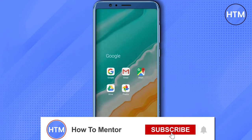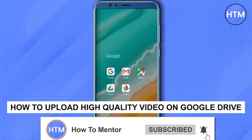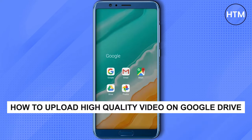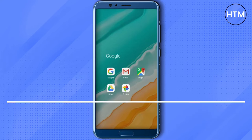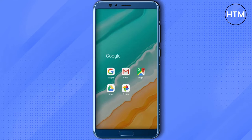Hello guys and welcome back to my channel. Today I'm going to show you how you can upload high quality footage onto your Google Drive. It's a very simple process. All you have to do is simply open your Google Drive in your phone.